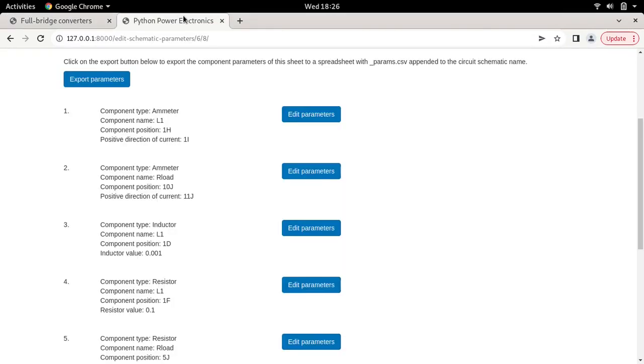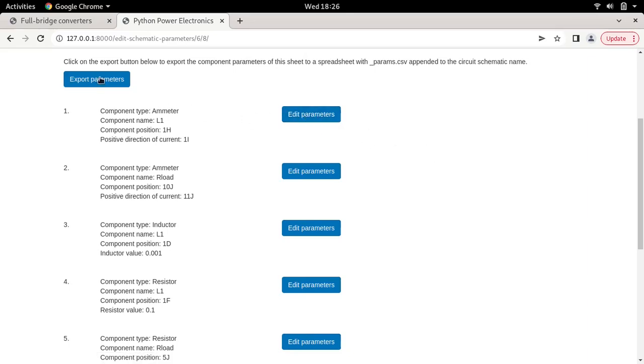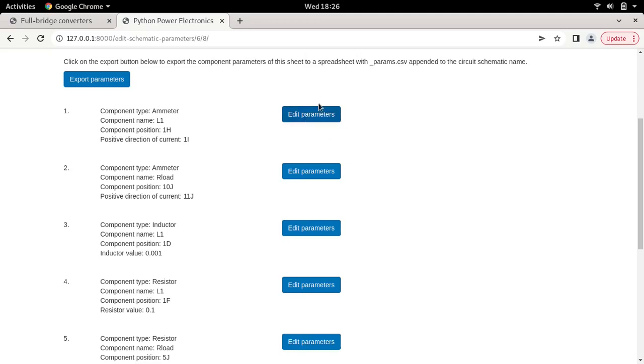We also looked at another way to edit circuit parameters. Instead of using the web browser and clicking on each edit parameter button, you can export all the parameters to an Excel sheet, edit them in one file, and upload it back into the circuit simulator. Whichever method you prefer is totally up to you.